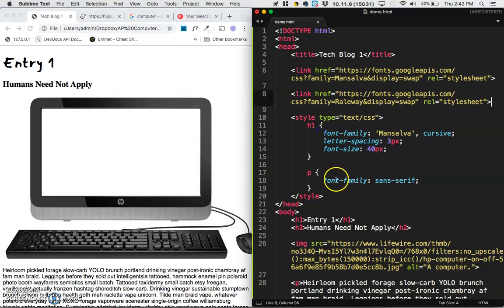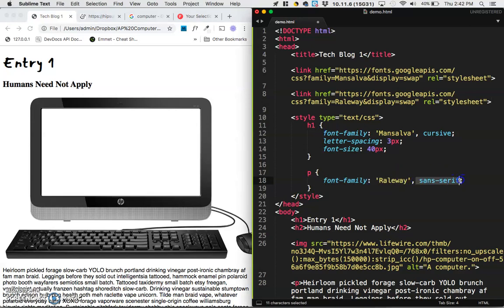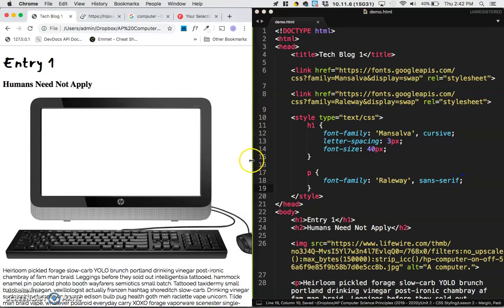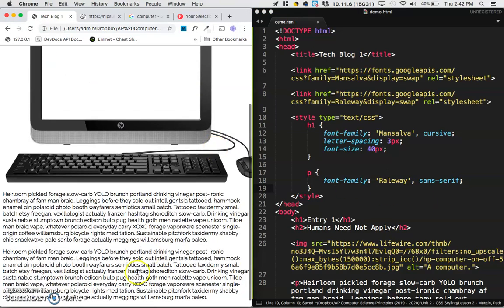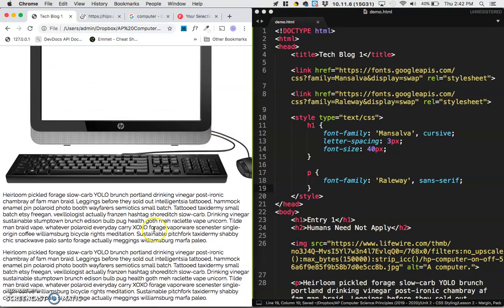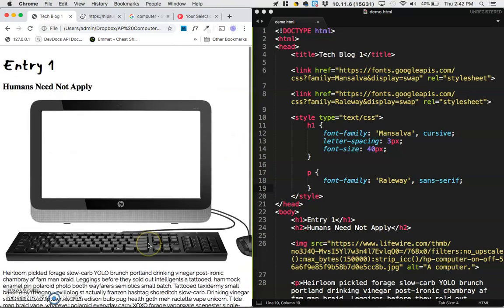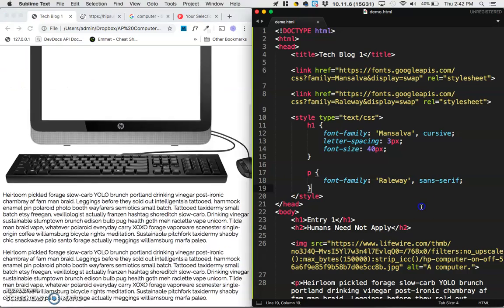so that it tries to use the railway font, and then if it doesn't have that, it defaults to the sans serif font family. So give it a save and a refresh, and now we've got this nice font for our body. And of course, there are a load of things that you can do with this. Letter spacing,